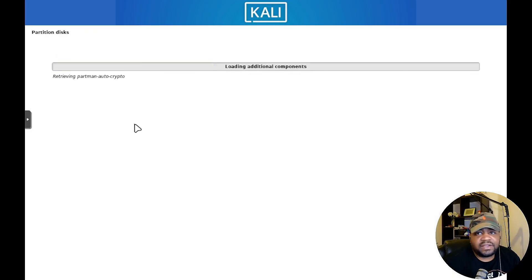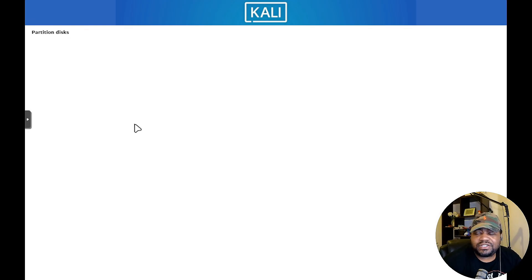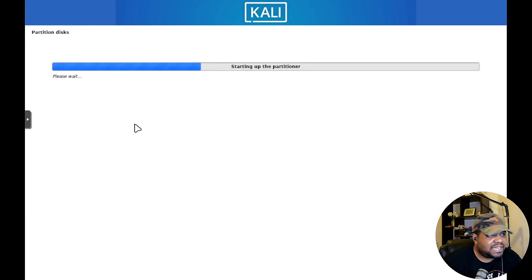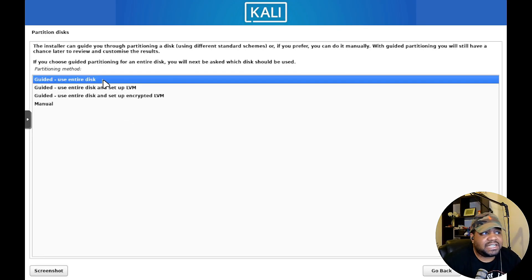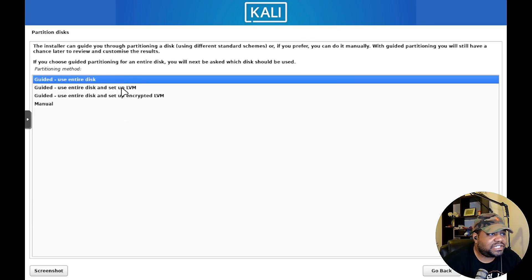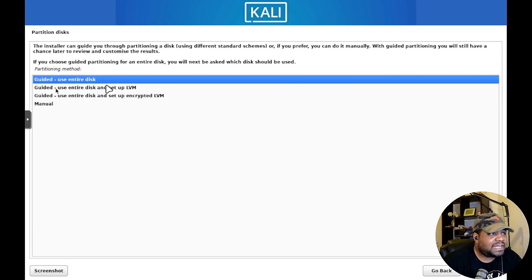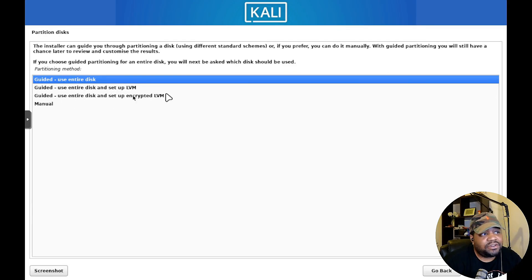One thing I didn't explain when you first boot it up, you got a couple options. You can go right into the graphical installer, you can go to the command line installer, or you can boot up the OS in a live environment and just use the default.